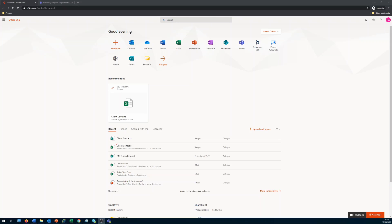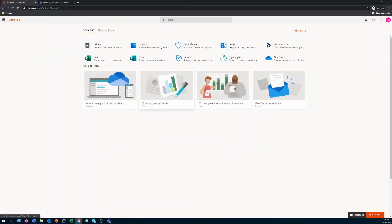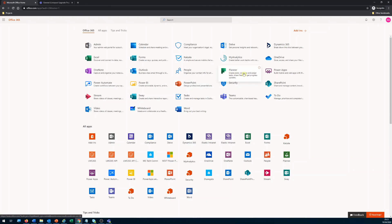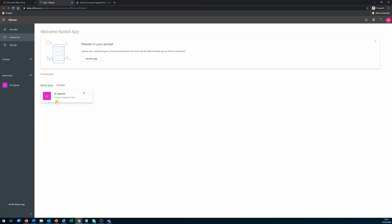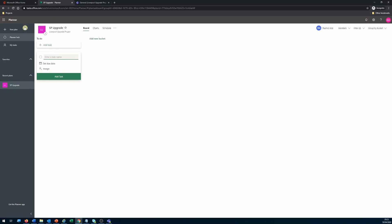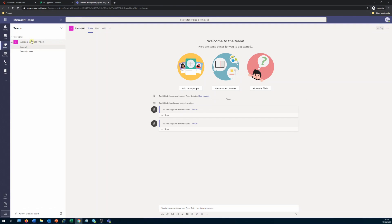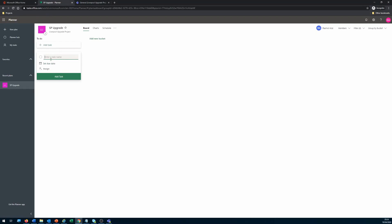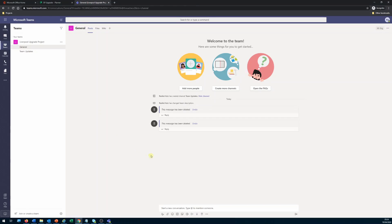Whenever a new task is created, if I go back to the Office 365 tenant and under all apps I will see the Planner application. I already created a planner project under Planner Hub — it's the SP Upgrade project. Under Teams, I have a Liverpool Upgrade Project team who is working on that project. The idea is that when someone creates a task, it ends up under the general tab as a notification.